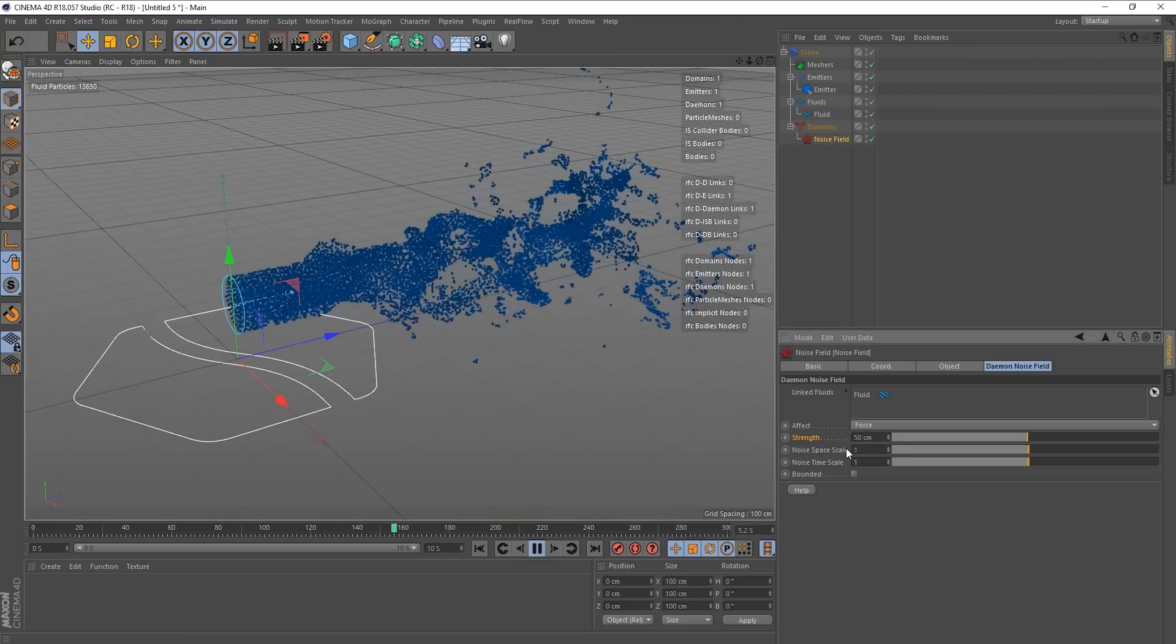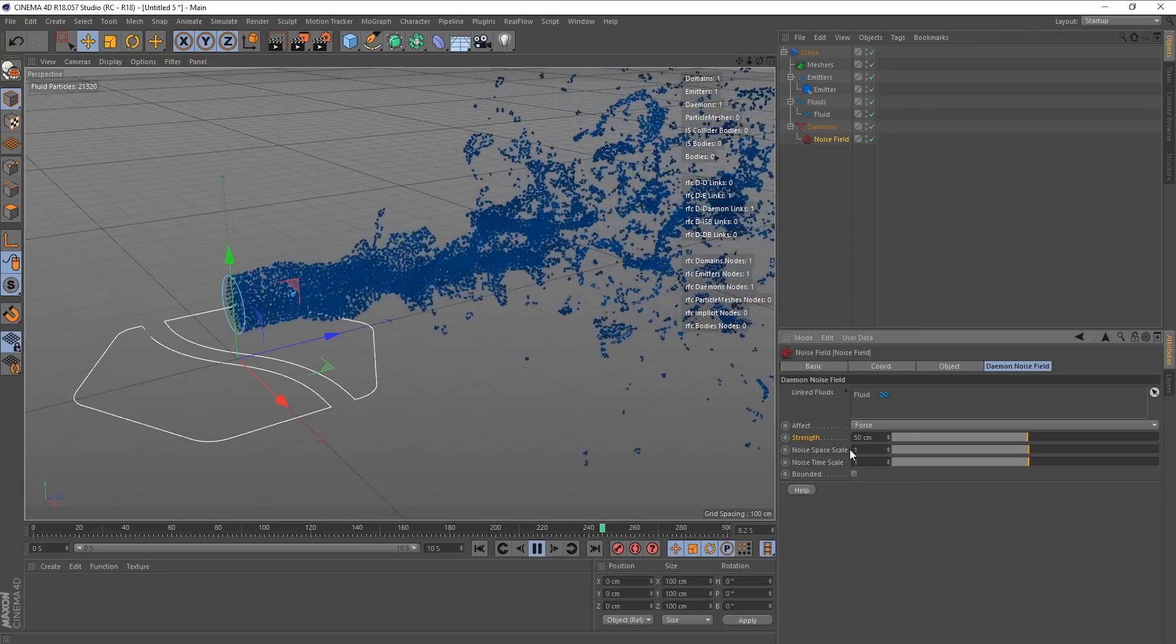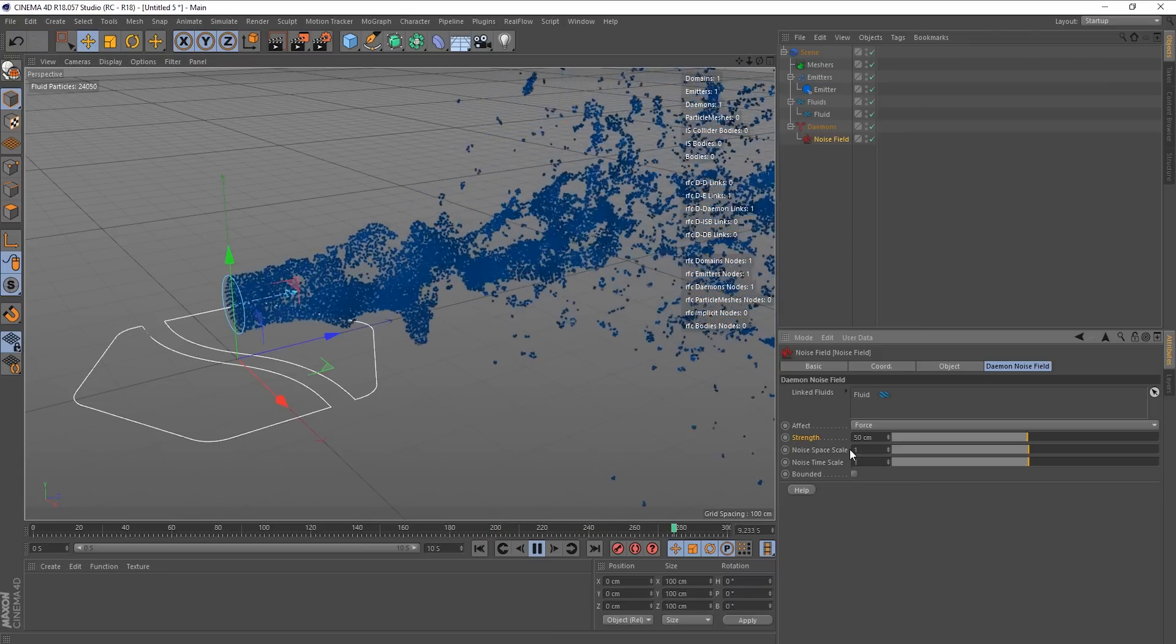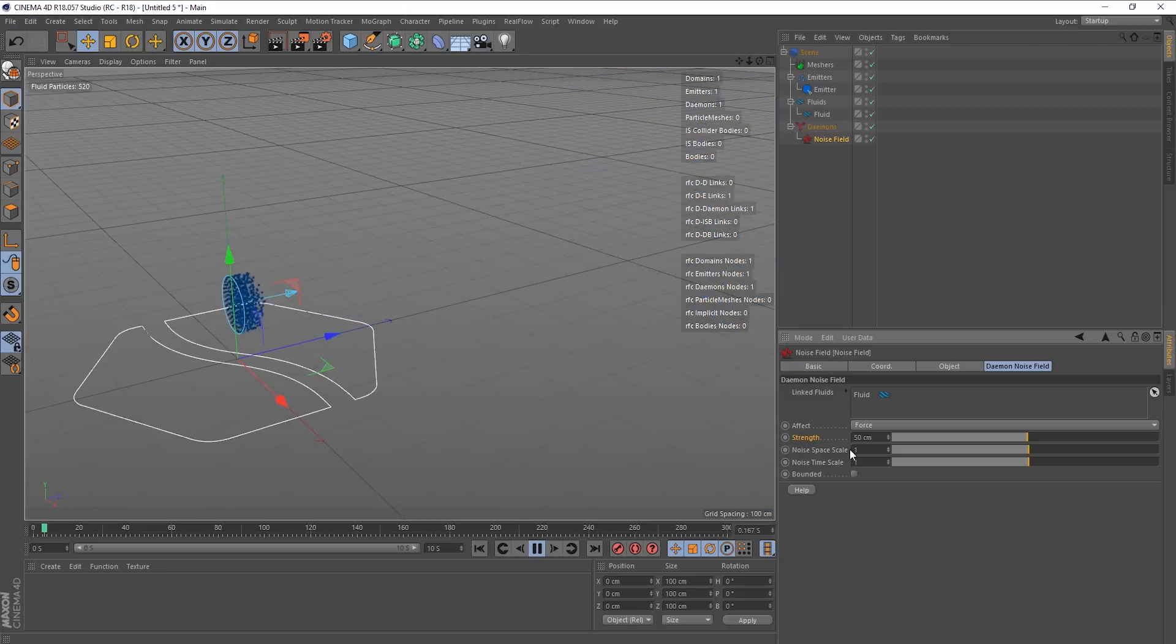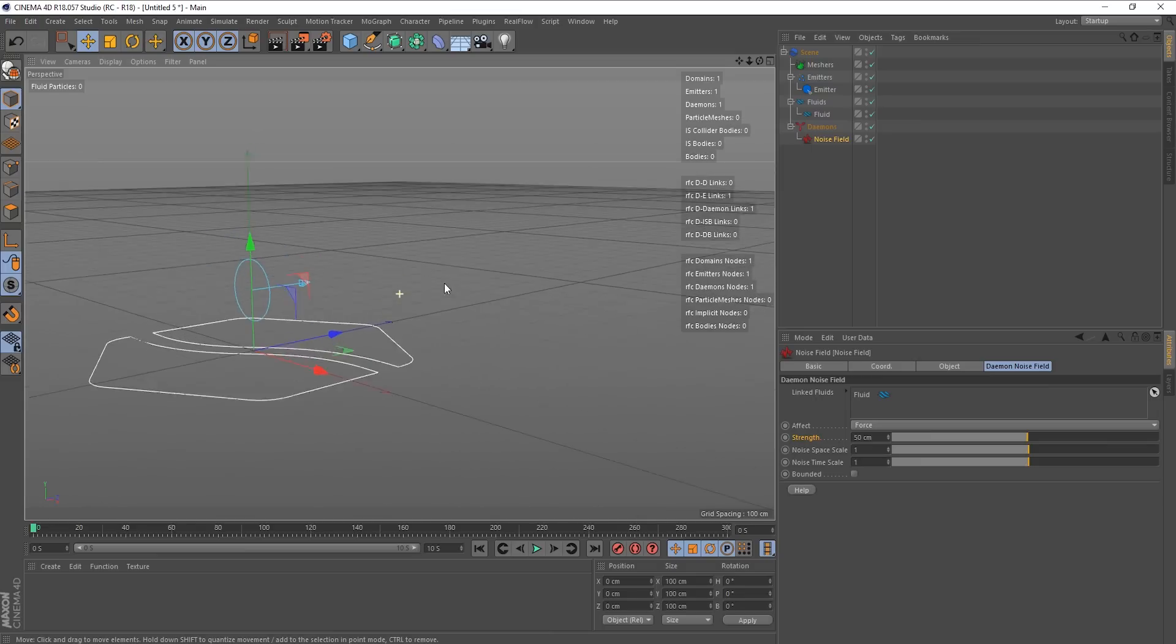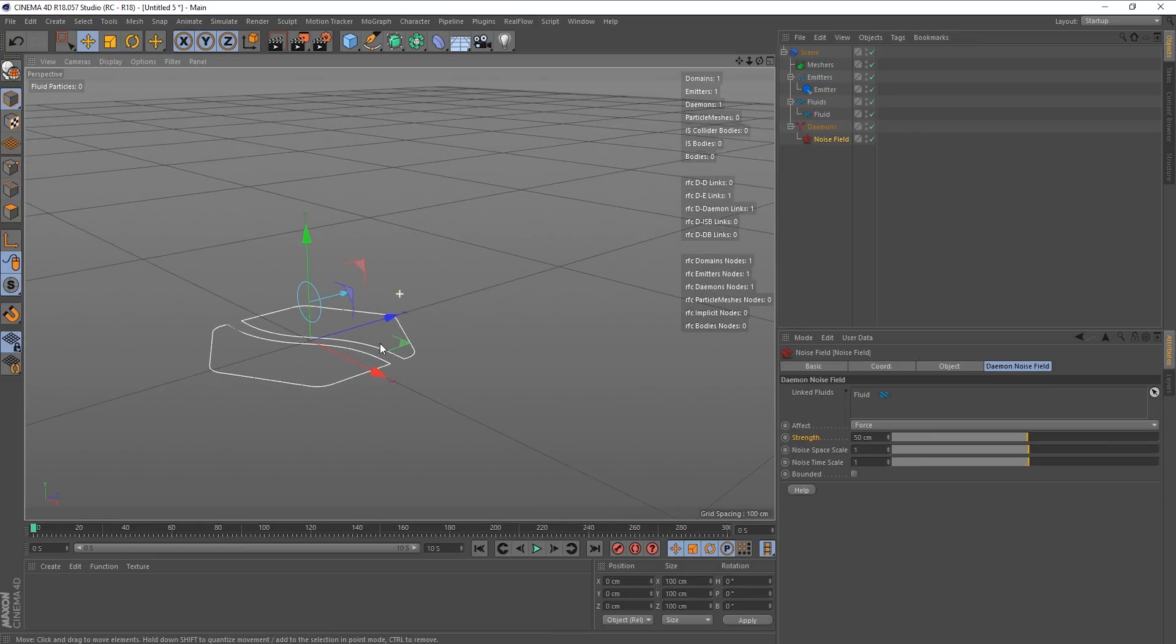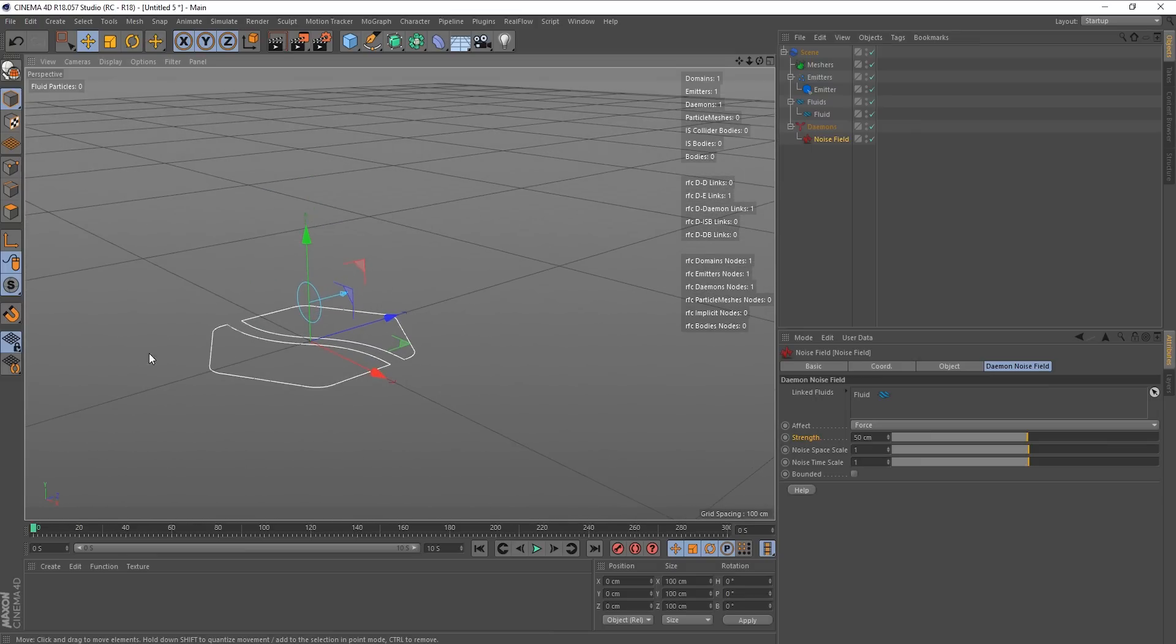And if I reset it to 100, so, you know, it's pretty apparent what that's doing. Actually, I'm going to drop that down to 50 because it's a little bit less mental. So that's the strength dealt with. The noise space scale.